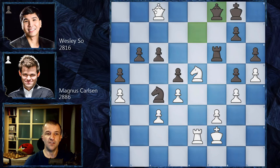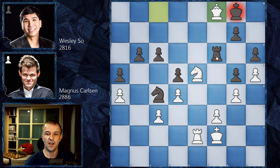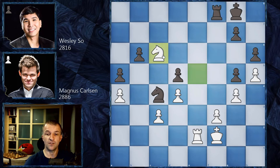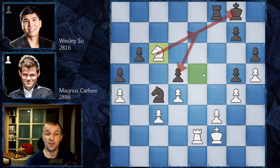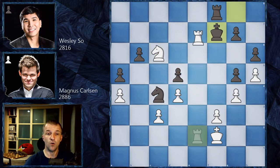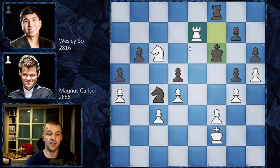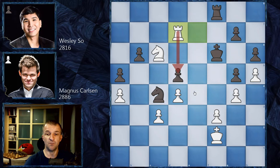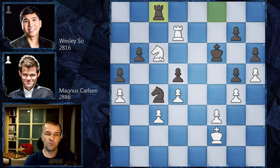We have Qf8, and if the king takes then there would be a fork, so instead Rxf8 — but this allows Magnus to get his pawn back. We have Nc6, and the knight is going to fork and win the pawn. So King f7, and now Re7 with check, Kf6, and now Rd7 going after the d5 pawn. We have Rc8, attacking the knight — and here it's time to pause the video and find the winning continuation for White, for Magnus Carlsen.